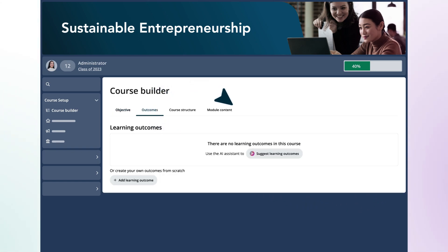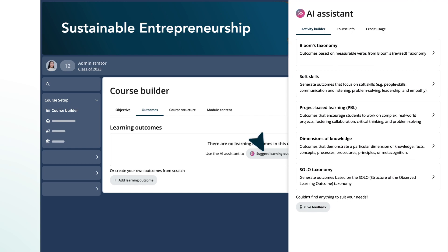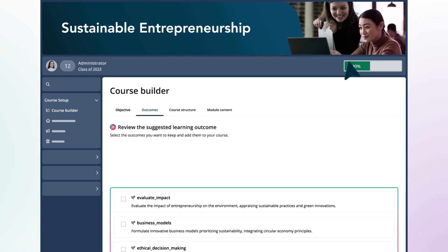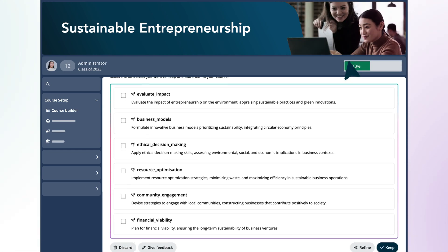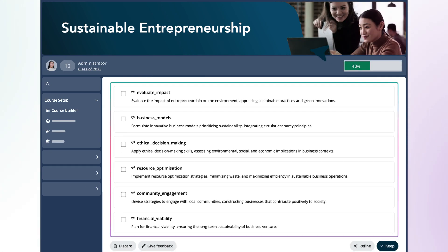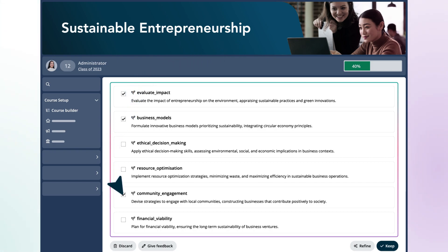Next, she moves on to the Outcome Generator and chooses to use Bloom's Taxonomy to generate a list of clear, measurable learning outcomes. These three are the most relevant outcomes, so she keeps them.